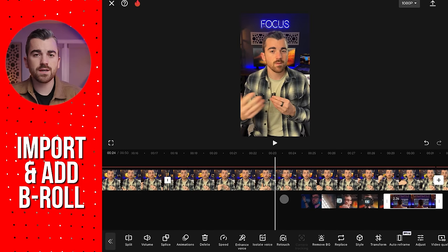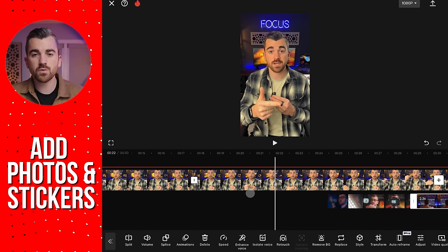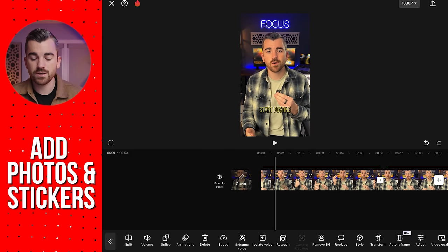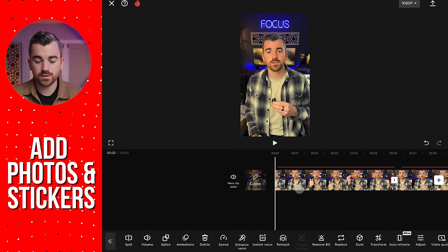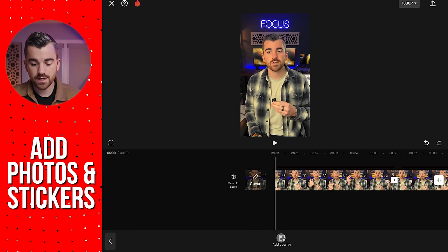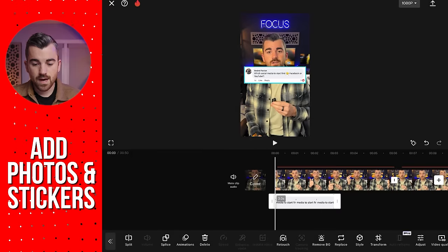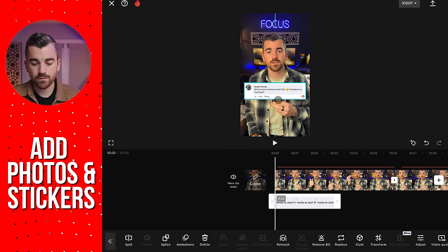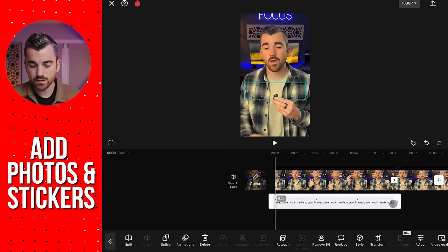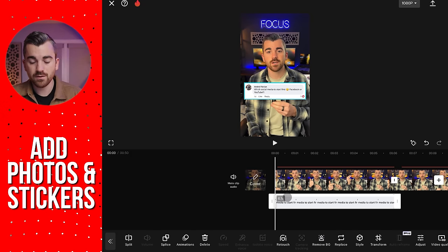That covers how to add b-roll and align it in your sequence. Now the next thing I want to do is add photos and stickers to give a little bit more visual presence to the edit. I'll go all the way back to the beginning. I actually took a picture of the question that a person asked me and I want to add it to the edit — you probably see people on social media doing this all the time. From our main menu, we tap on overlay, hit add overlay, then instead of video I'll go to photo and select this photo. We'll bring it down to good framing and extend it so it goes the entire first clip.